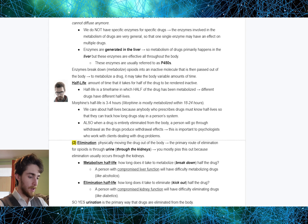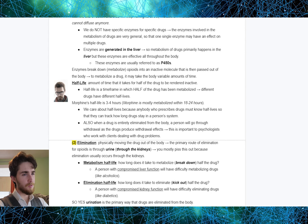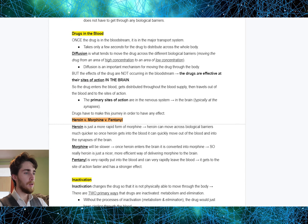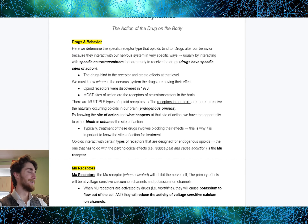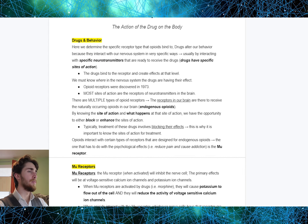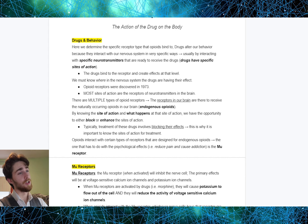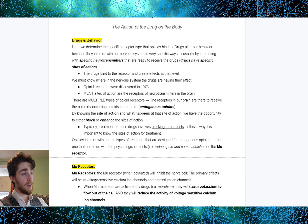That was all pharmacokinetics — the movement of drug through the body. Now we get into pharmacodynamics, the action of the drug on the body. Here we determine the specific receptor type that opioids bind to. Drugs alter our behavior because they interact with our nervous system in very specific ways, usually by interacting with specific neurotransmitters that are ready to receive the drug. Drugs have specific sites of action — there are sites ready to receive these drugs. Drugs bind to the receptors and create effects at that level.